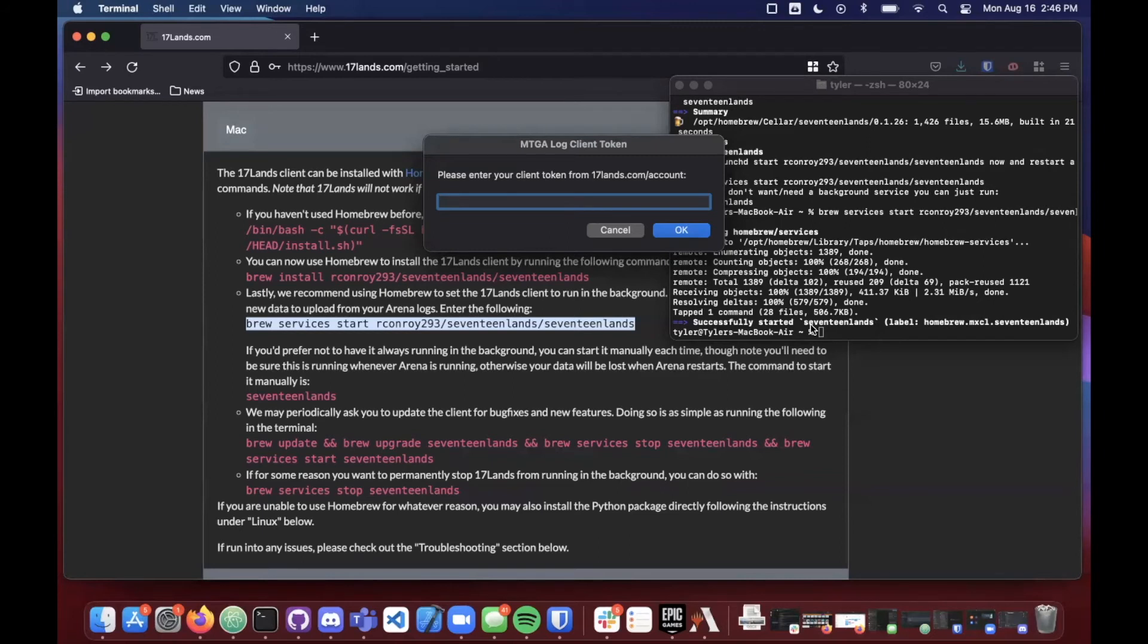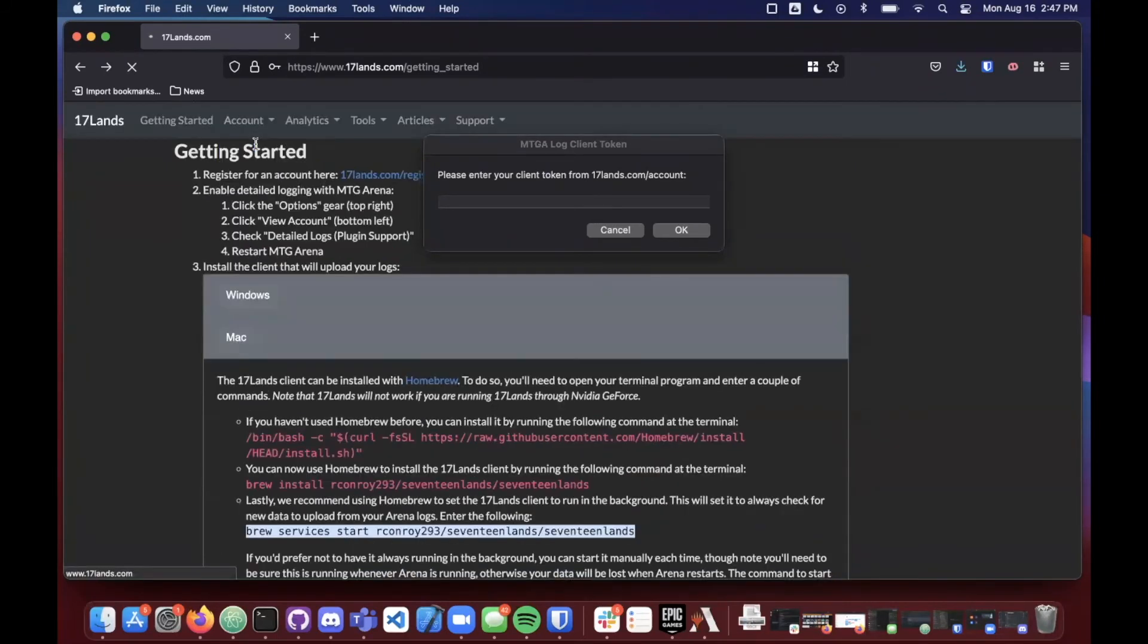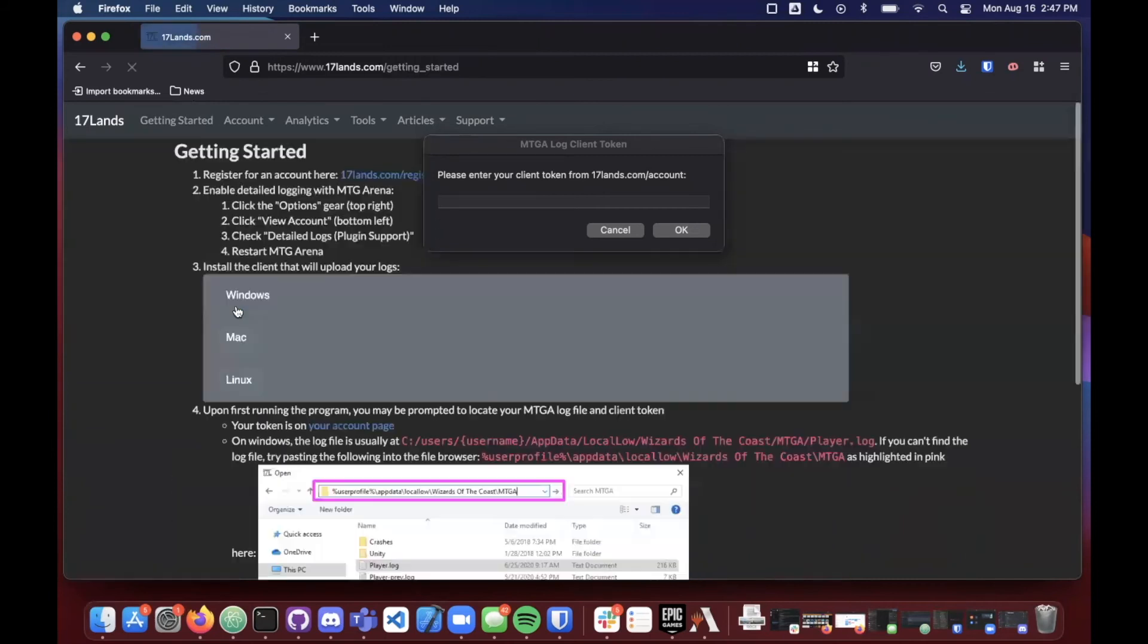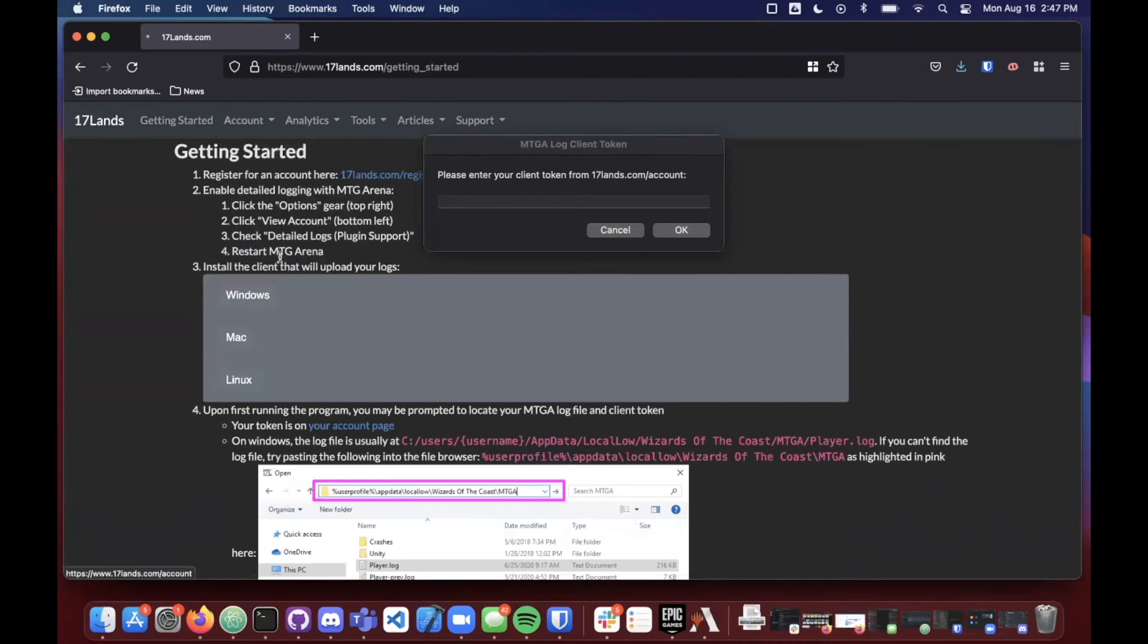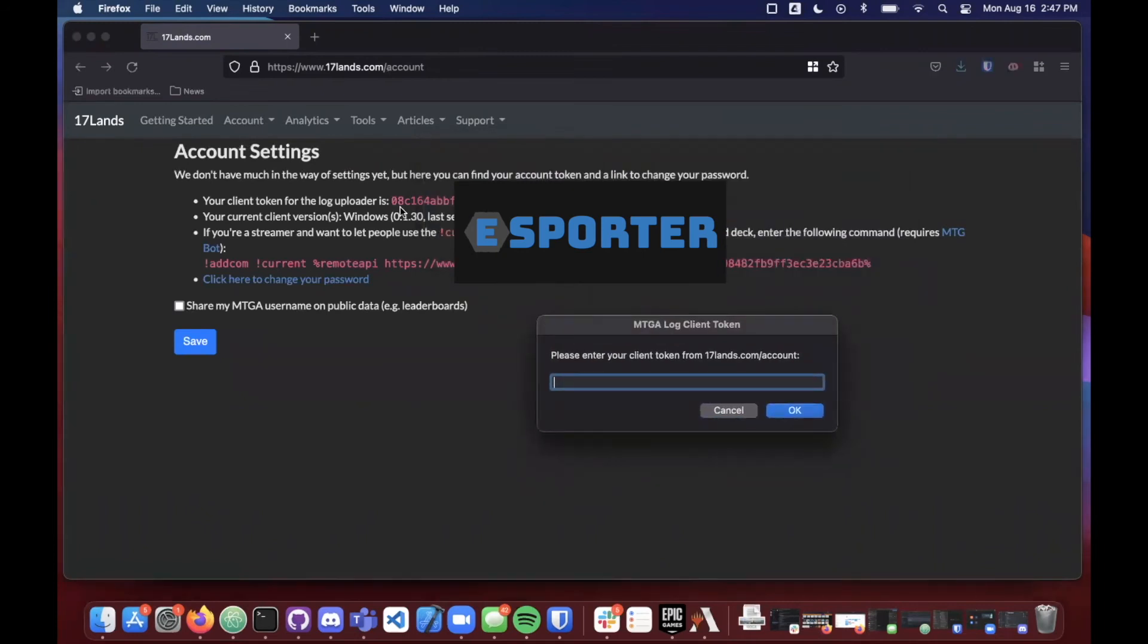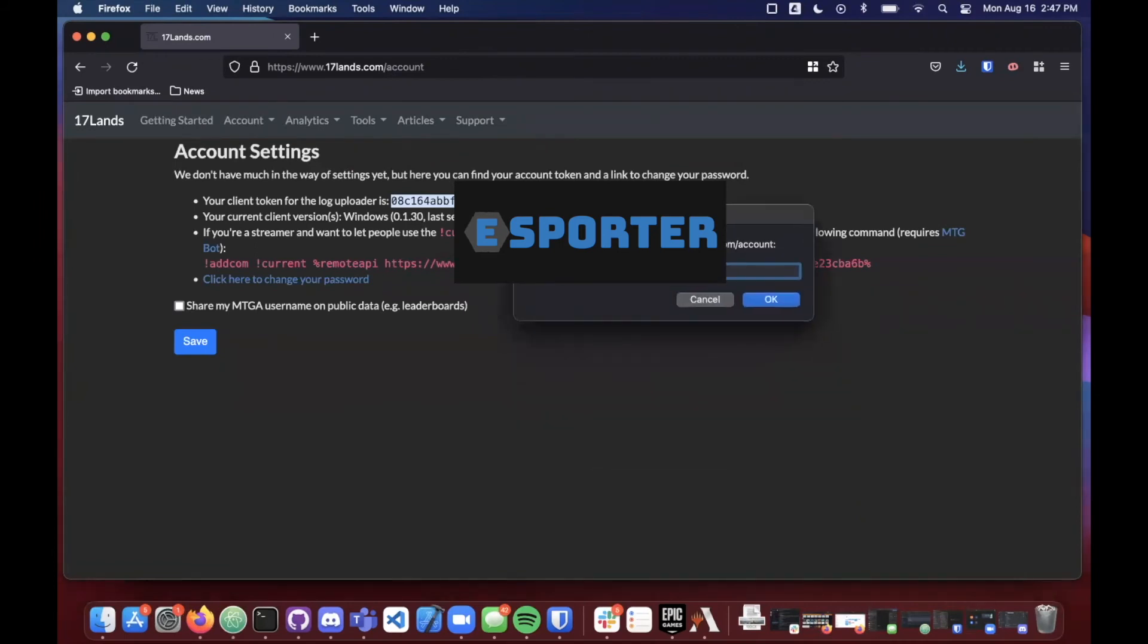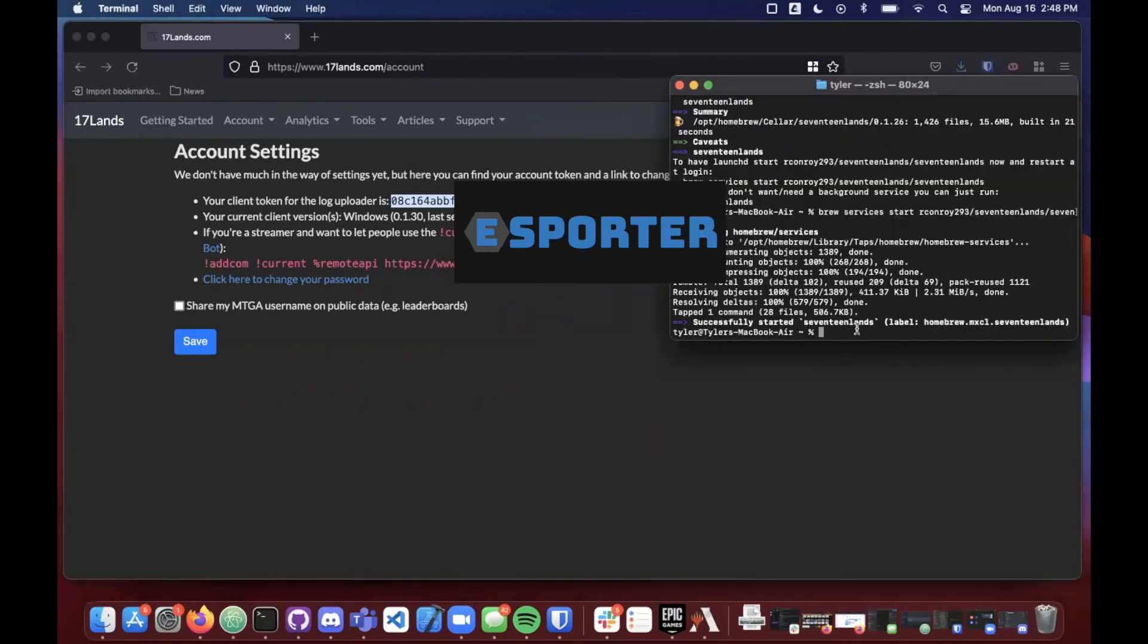So now we can see here that we're looking for our client token from 17 lands, and this is something that we need to retrieve from our 17 lands account. So I'll go back on over to 17 lands, make sure that you're logged in, and then go over to your account, click on account settings. And under your account settings page, you'll see that you have a token here that you can use. 17 lands, you want to copy this token and you'll want to paste that into the box when prompted and click OK. And then you'll see in the terminal, you'll see the message that says successfully started 17 lands.